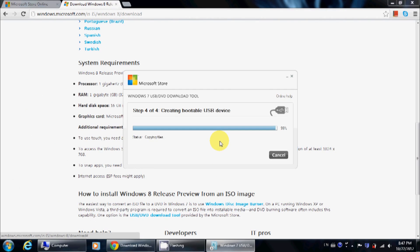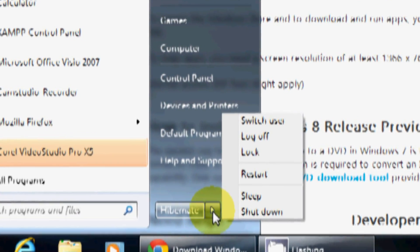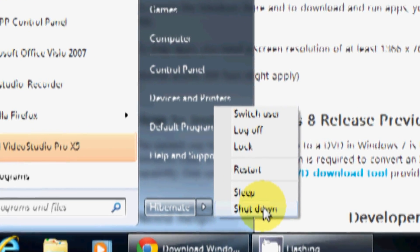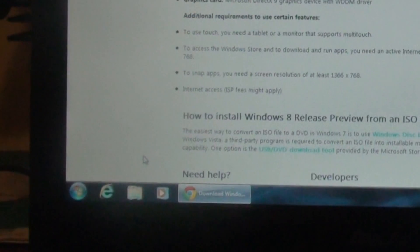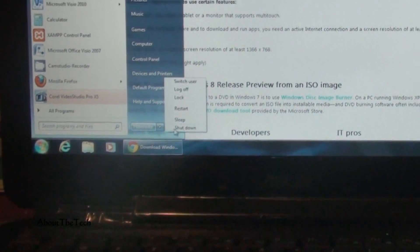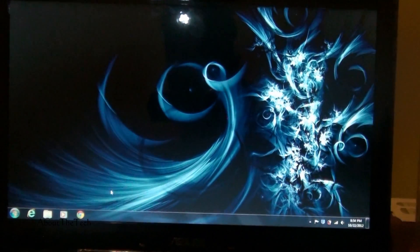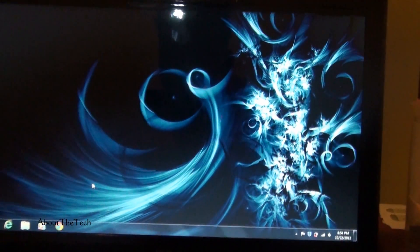Now that I've finished copying the files, close the program and shut down your computer. Make sure the USB is still plugged in. I'm switching to my Sony camcorder for the remainder of the tutorial to show you how to install Windows 8.